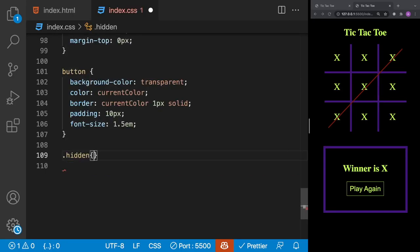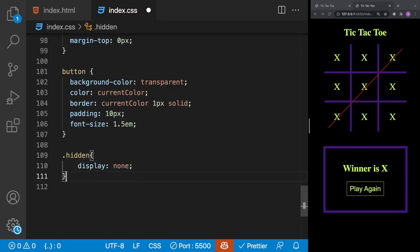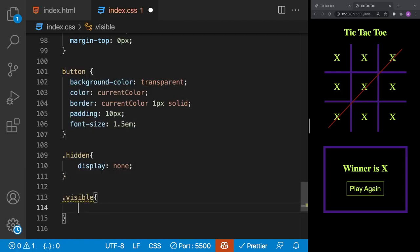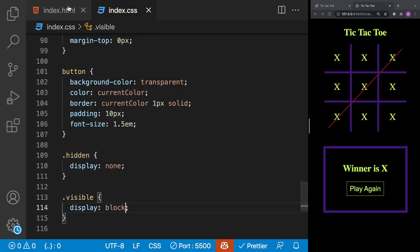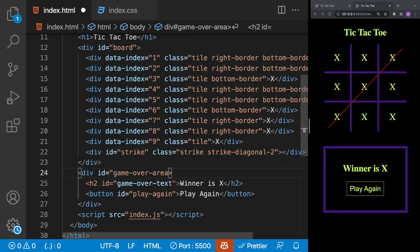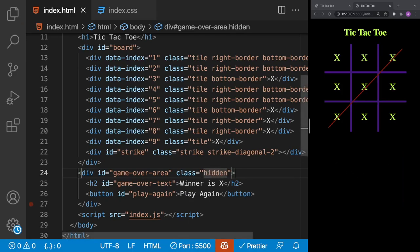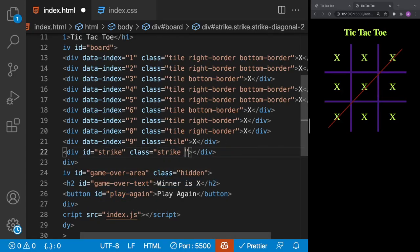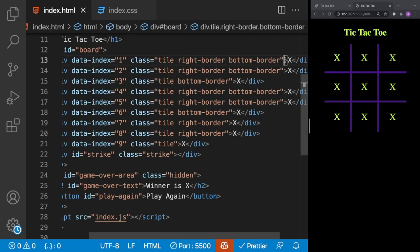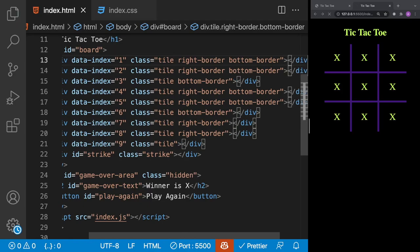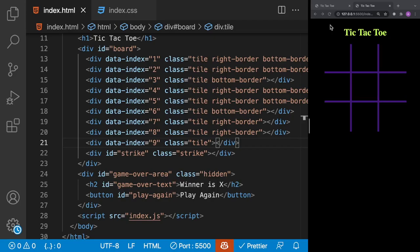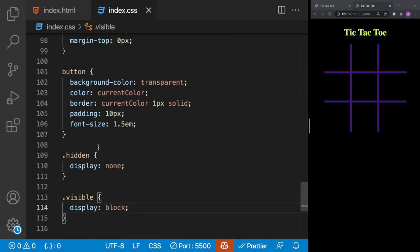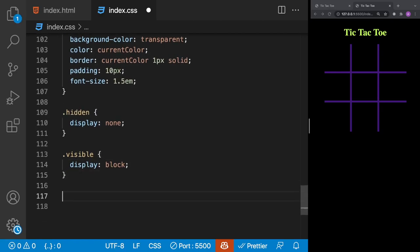To control visibility of the game over area, we add two CSS classes: hidden with display none, and visible with display block. In our HTML we set the game-over-area class to hidden by default. We also clean up by removing the temporary X's from the tiles and removing the test strike class, since these will be added through JavaScript.